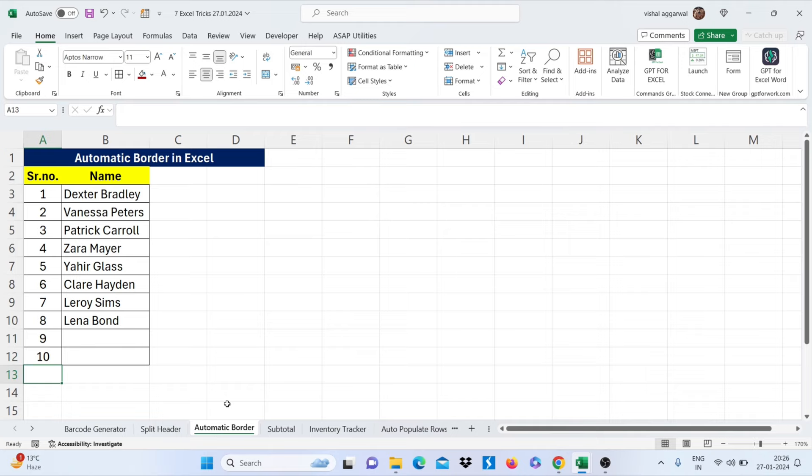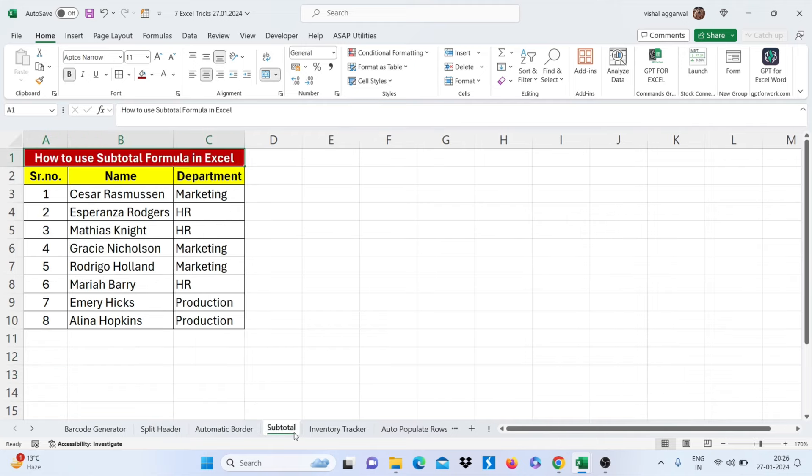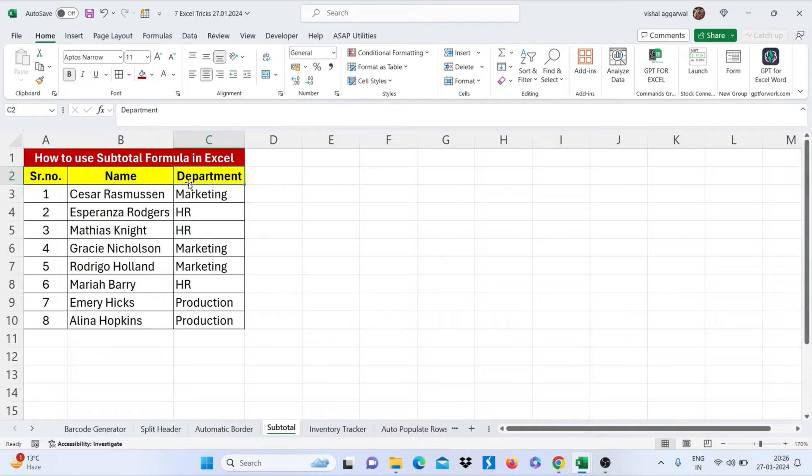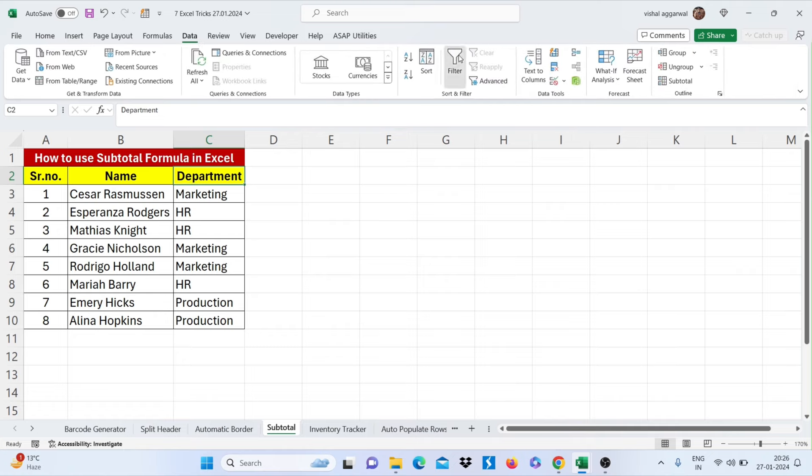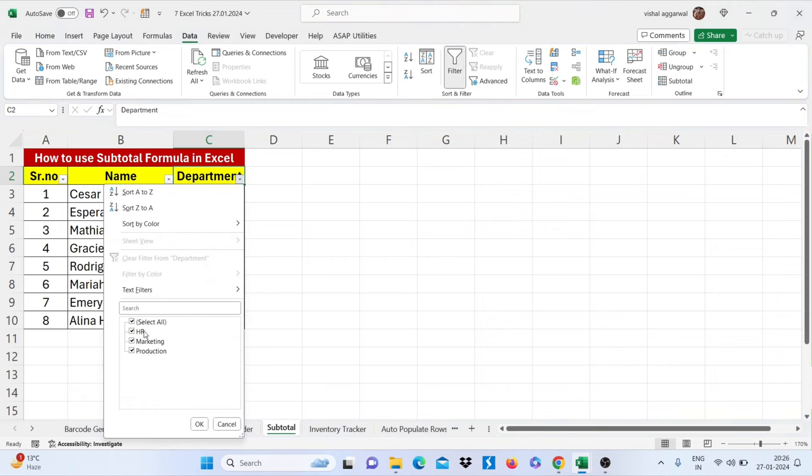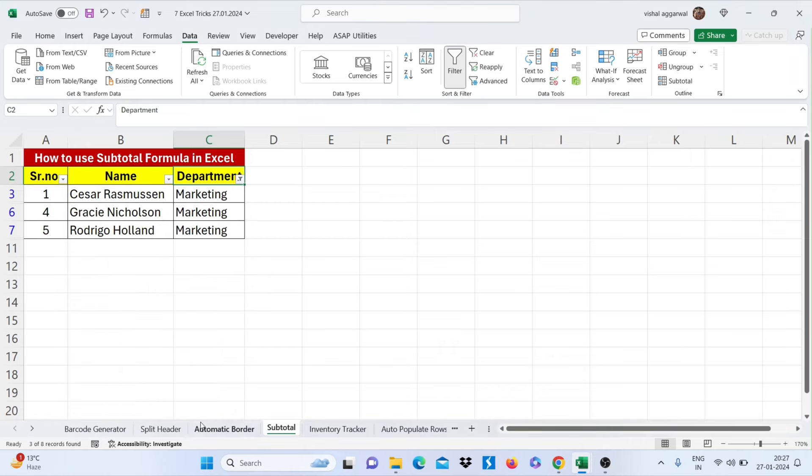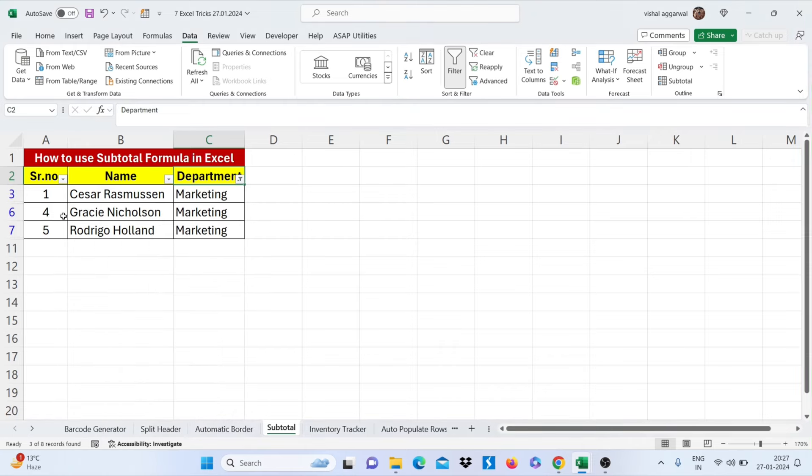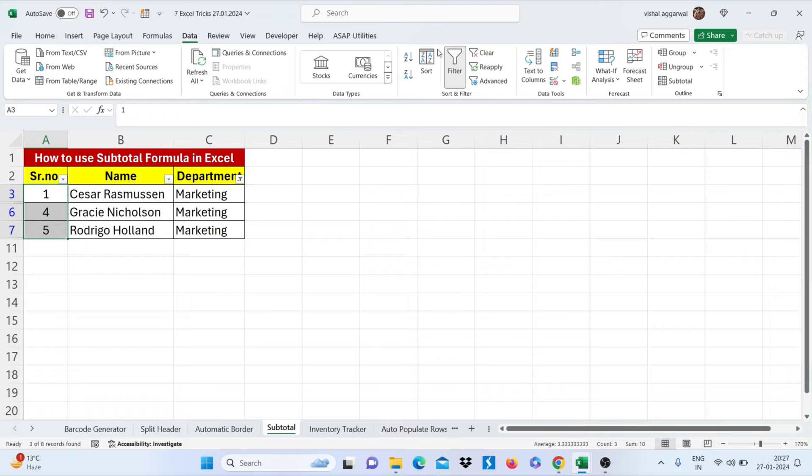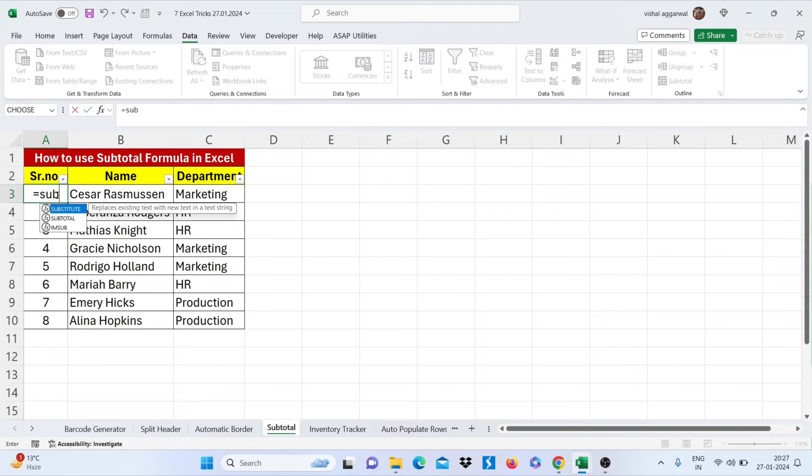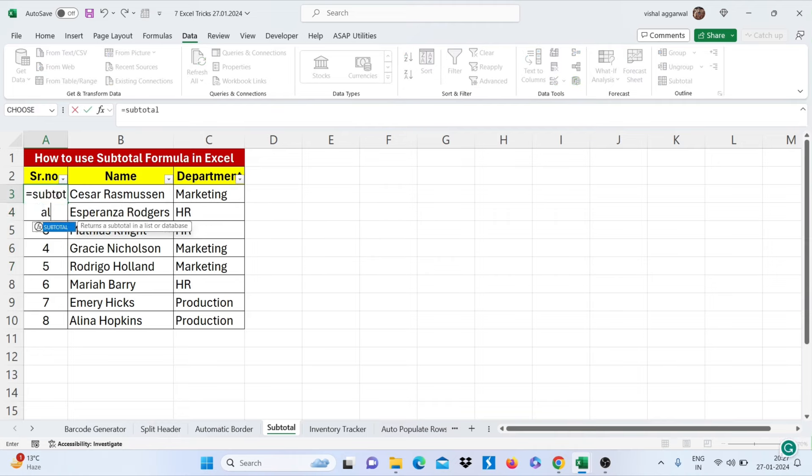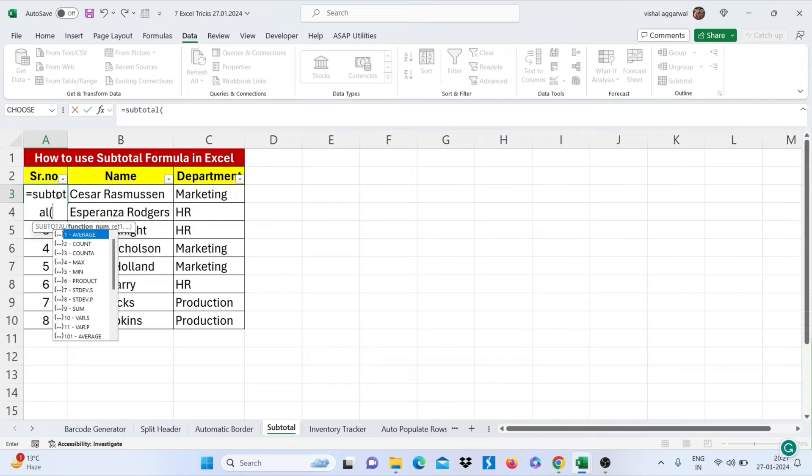Now let's move to our next trick, that is how to use subtotal formula in Excel. Sometimes we have to take printout of different departments, then we use filter here and select our department and click on OK, but our serial number goes wrong.